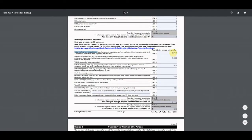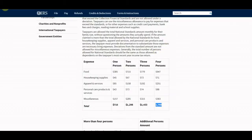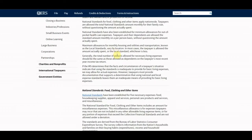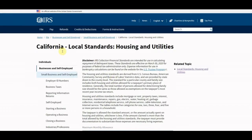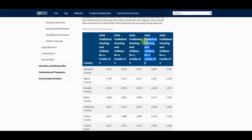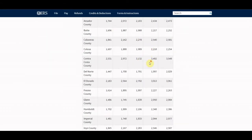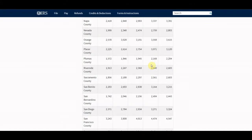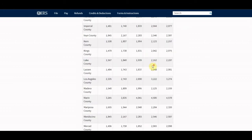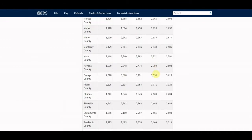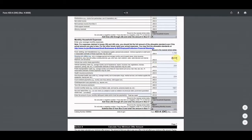He also has to pay for housing and utilities, so we go back to the IRS collection financial standards. We go to California, look at a family of four, find his county — Orange County — and the allowed amount is $3,558. That's what I'm putting for housing and utilities. For vehicle loan payment, he doesn't have one since he owns his car outright.